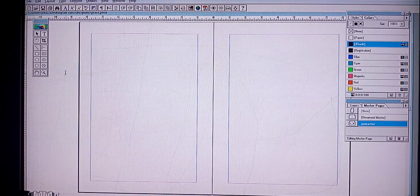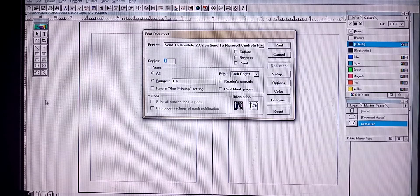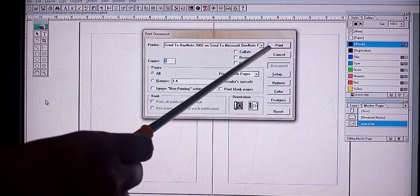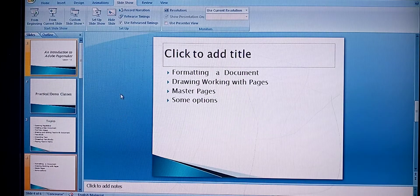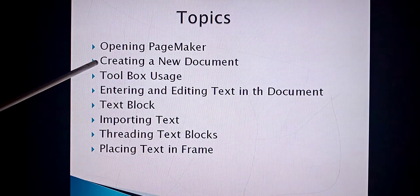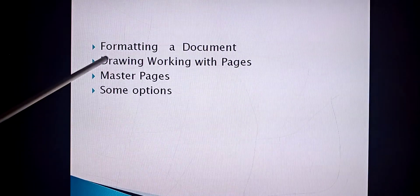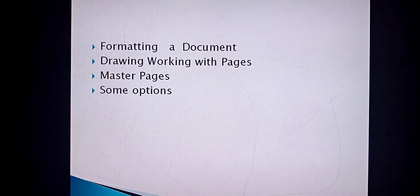Next we can look at File > Print. Here you specify what document you want to print, the printer name, how many copies you need, and the page range. Finally press the Print button. So we have discussed how to open, create, use the toolbox, enter and edit text, text blocks, import text, place text in a frame, format a document, draw, work with pages, use master pages, and options including save, open, close, and print. Thank you students.